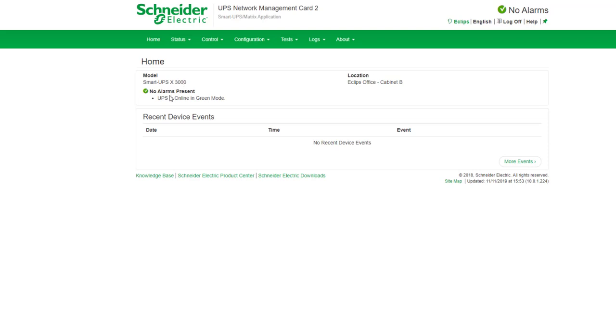So this is the home page and on the home page you can see that you've got the model number, no alarms present, and the location of the UPS.